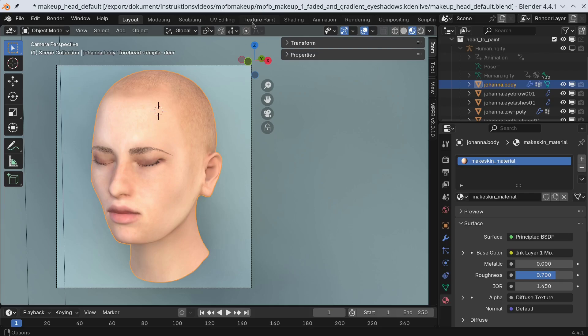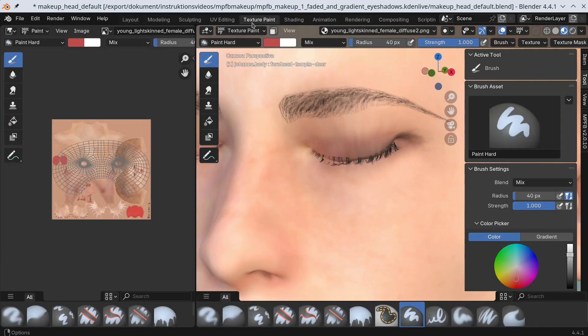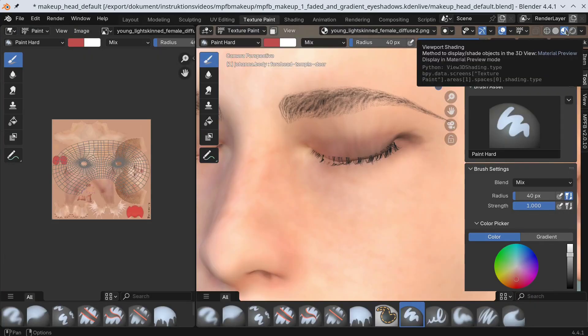In the texture paint editor I'll make sure that we are in material preview mode and that the ink layer is selected.